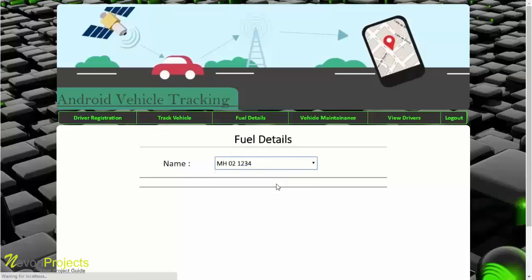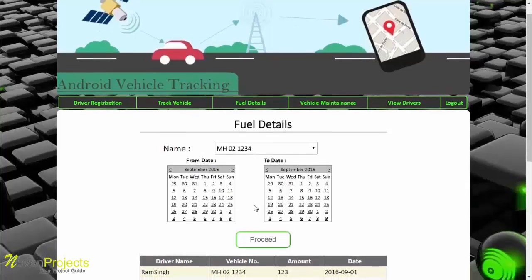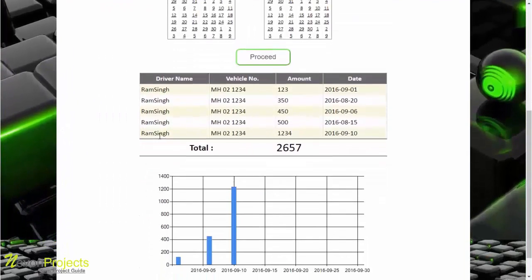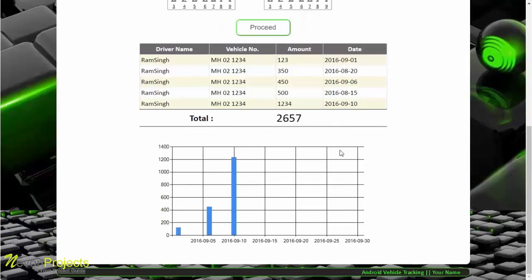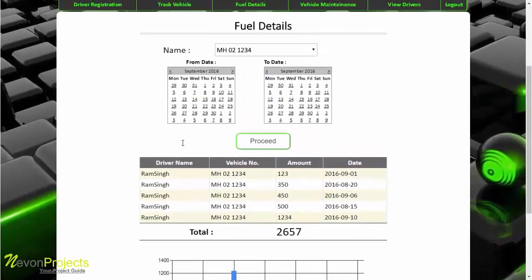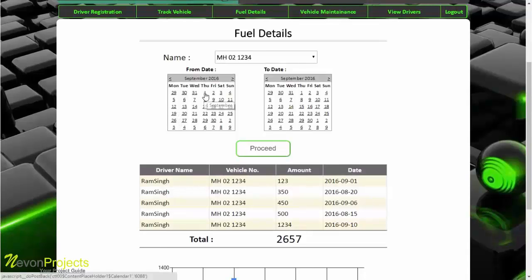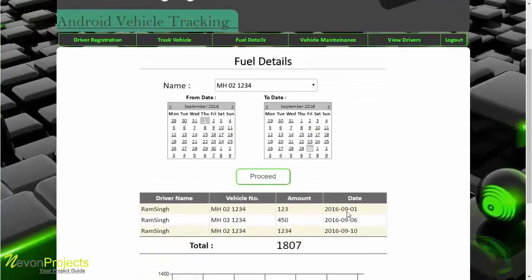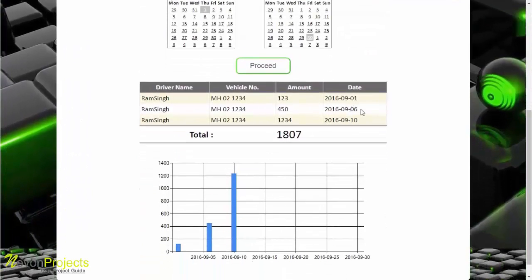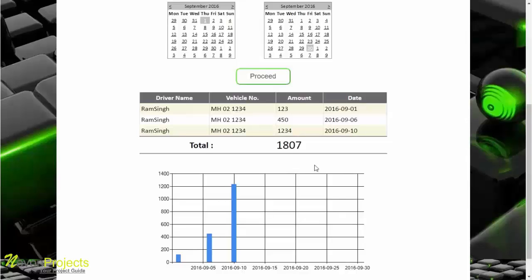The third module is fuel details, where the admin can check fuel details by selecting the vehicle number. The fuel details show, for example, that driver Ram Singh with vehicle number 1234 filled fuel worth rupees 123 on 1st September. The admin can also select two dates or a month range, and the total amount is automatically calculated for that period with a bar chart shown for the selected dates.